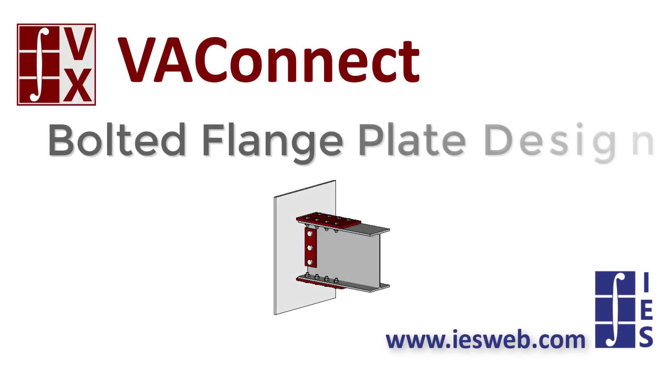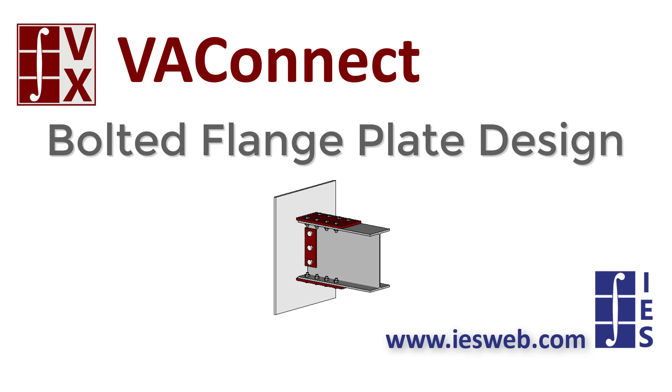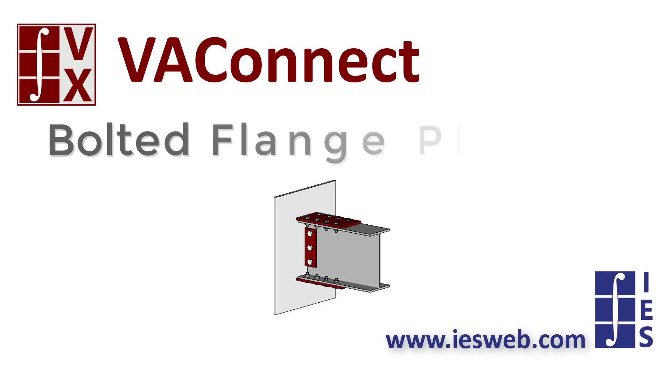This video will demonstrate how to design a fully restrained bolted flange plate moment connection along with a shear tab in VA Connect. Let's get started.